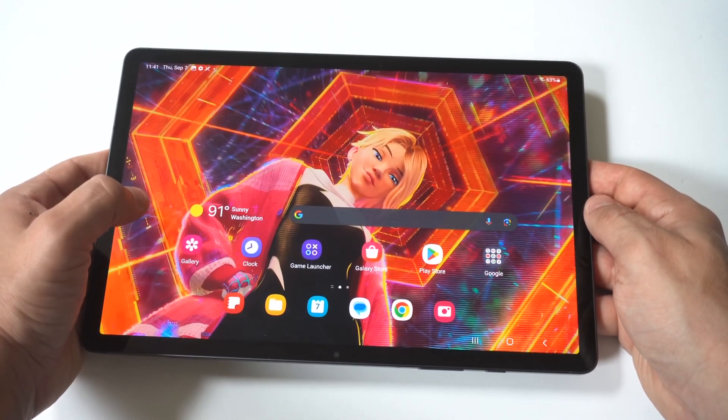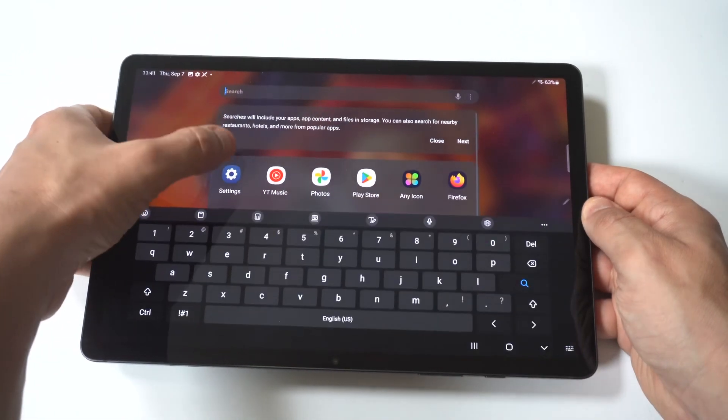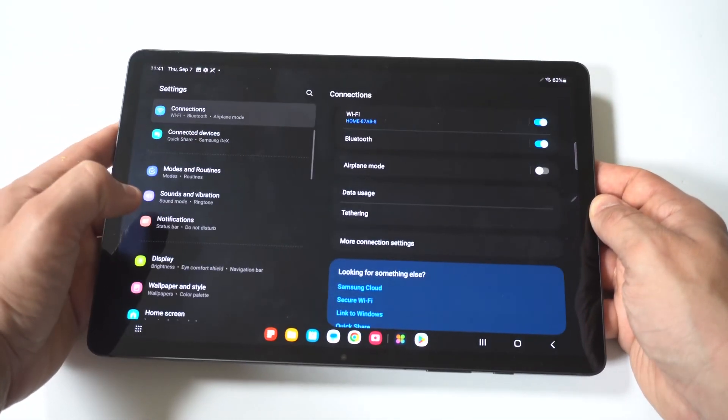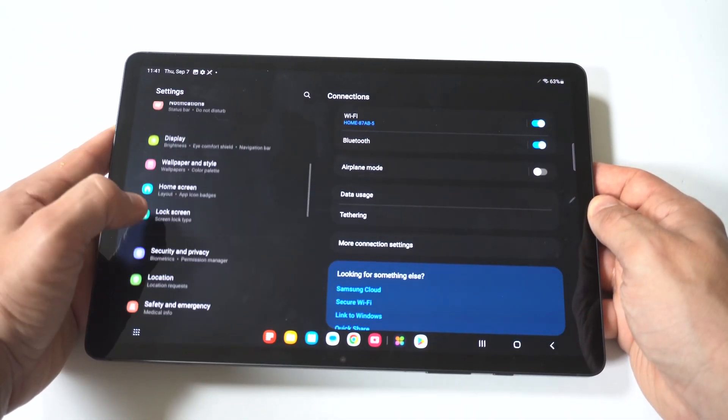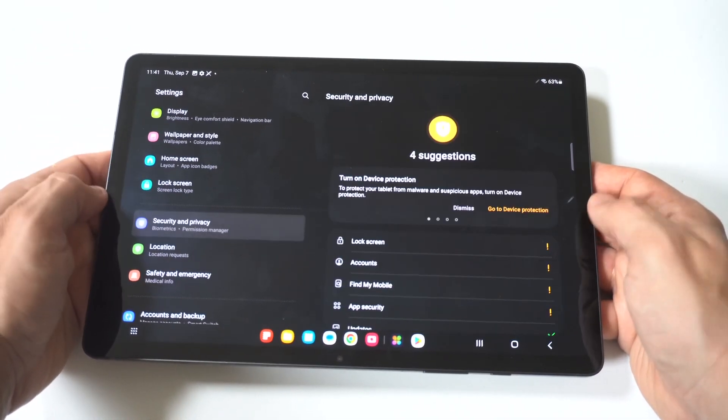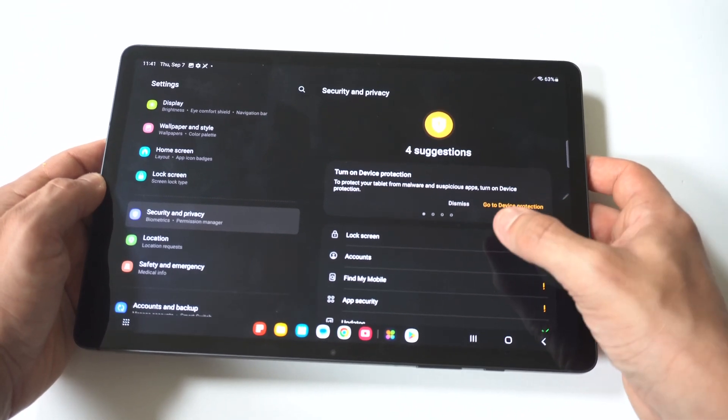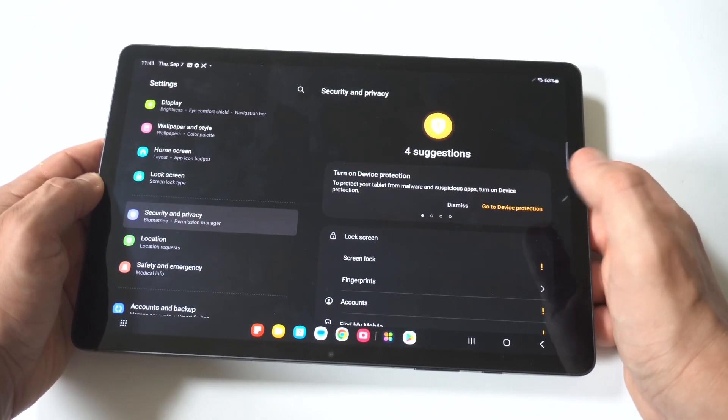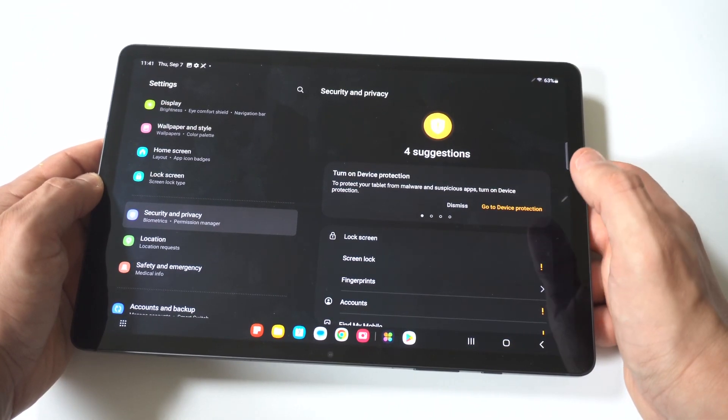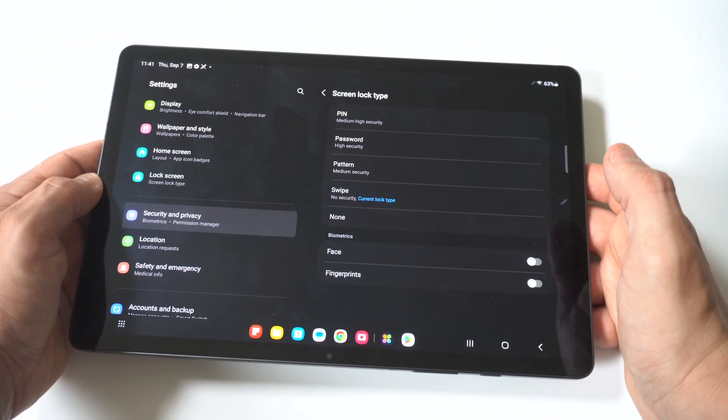It's pretty easy, so to make this happen, you just want to go into your settings and you want to scroll down to where it says security and privacy. When you go in here, you're going to see you have some different options and we're going to click on the lock screen option.